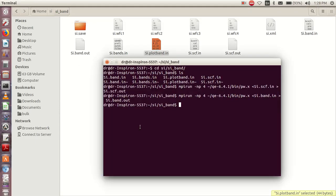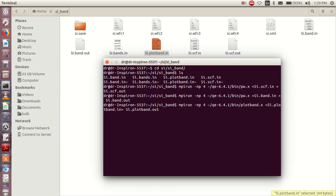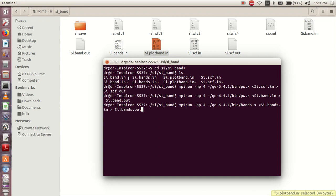The next calculation we do is bands silicon band. You have to be careful what command you use. Take notes: this one is bands, but for the first two, we use pw.x. So this one is bands.x for this third one. Click enter.